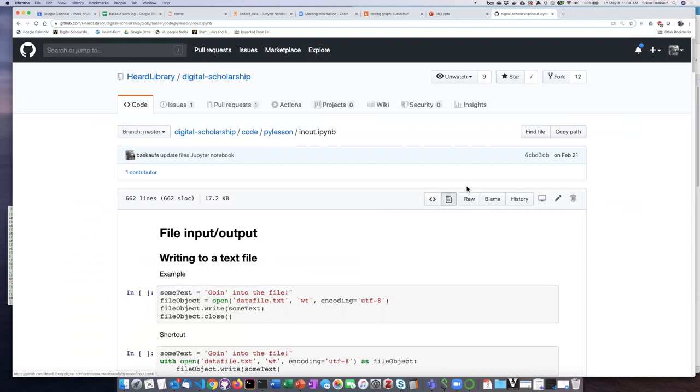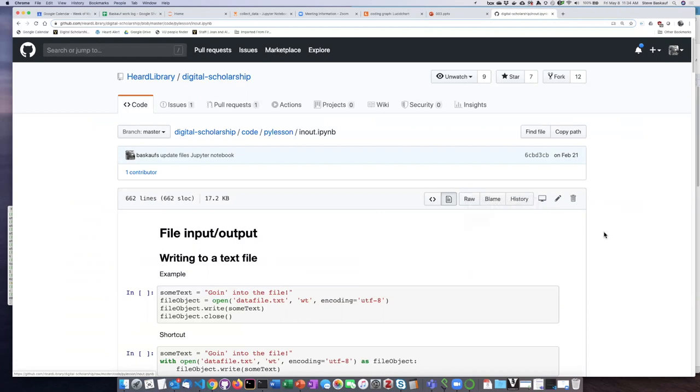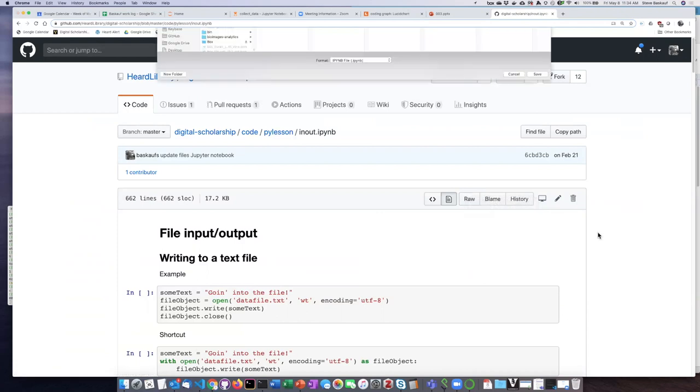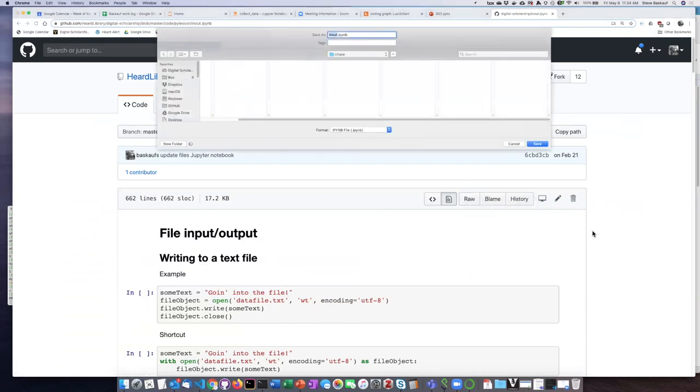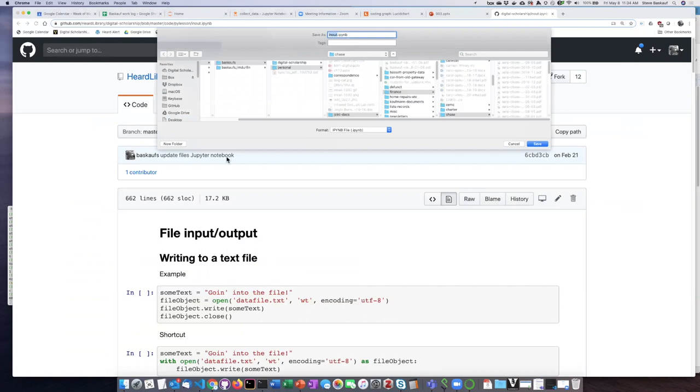The way to do that is to go to this raw button right here and right click on it and select save link as. When I do that, a dialog box will show up and then I can decide where I want to save it on my hard drive.